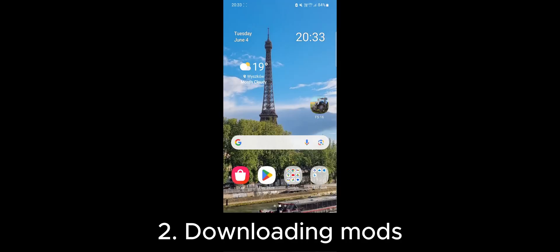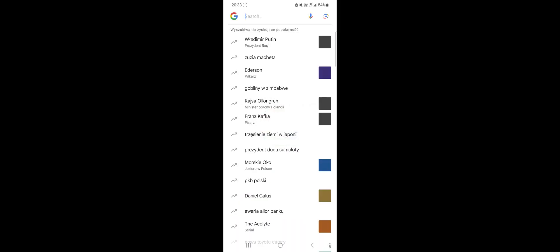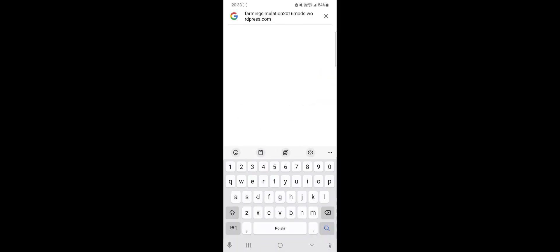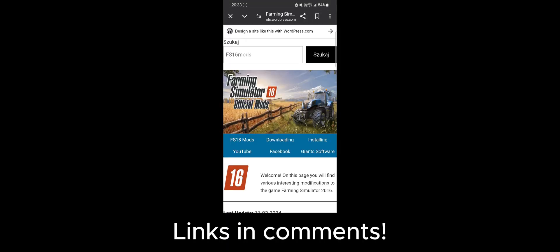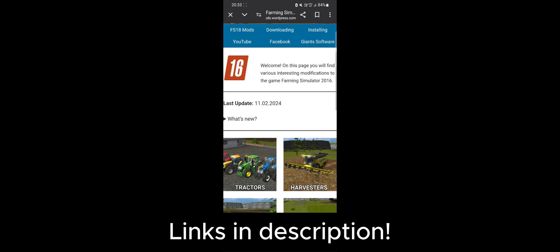The next step is to download our desired mod. In this case I invite you to visit the mod website for Farming Simulator 16, the link to which can be found in the comments section and the video description.